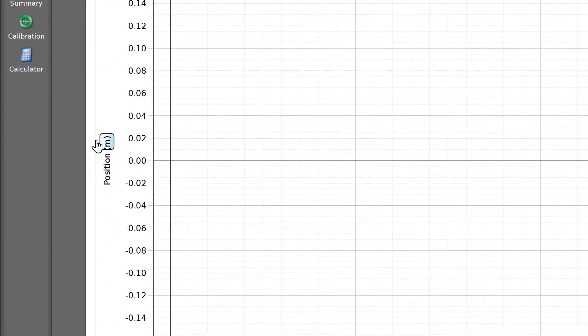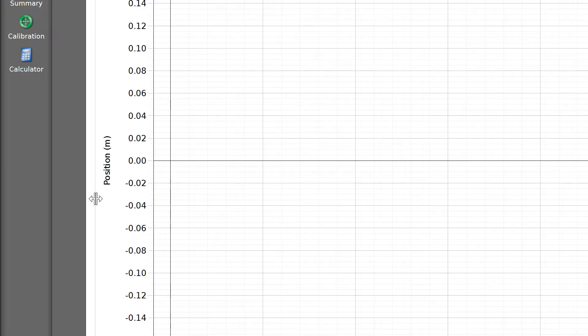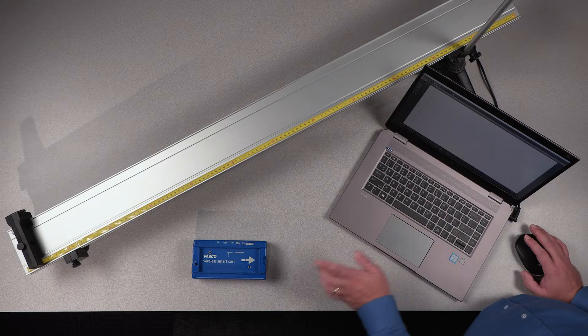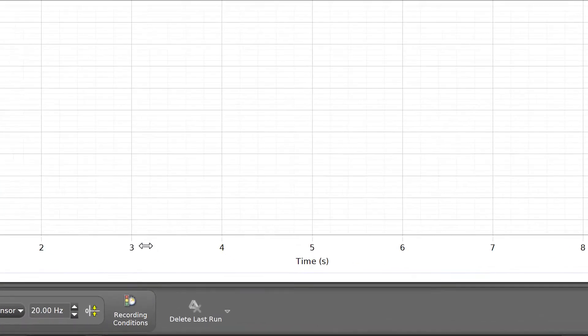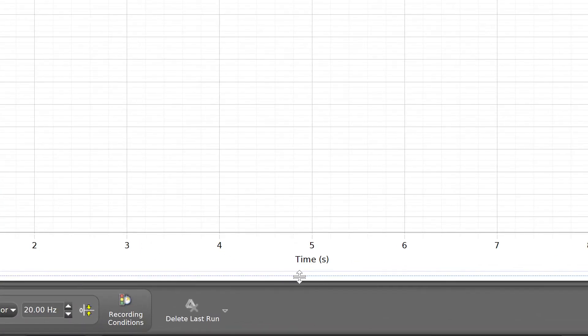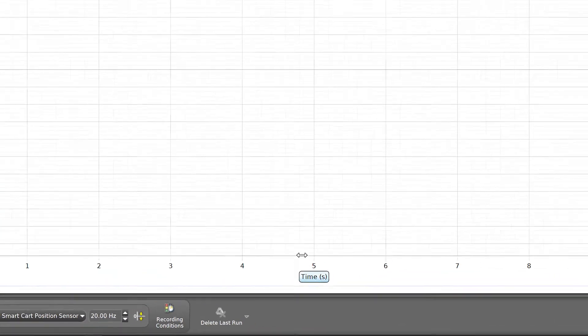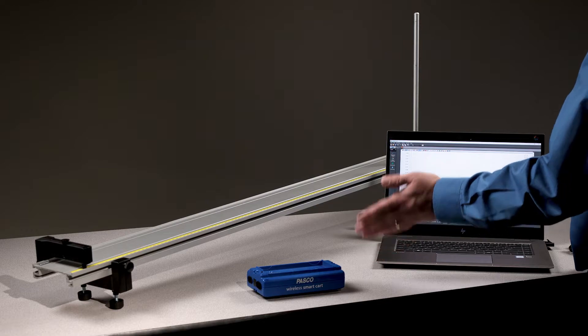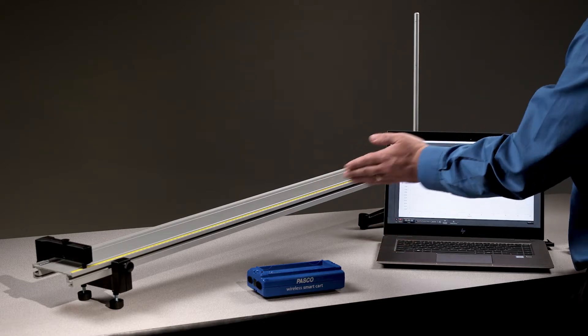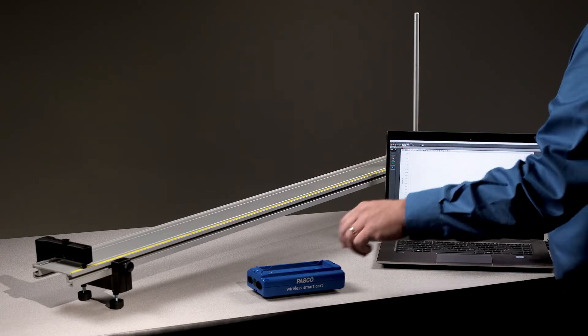This reveals that Capstone has automatically populated the y-axis of the graph with the primary measurement of the connected device, position in meters for the smart cart. The x-axis defaults to time in seconds. Let's record the position of the cart as it rolls up and down the ramp.